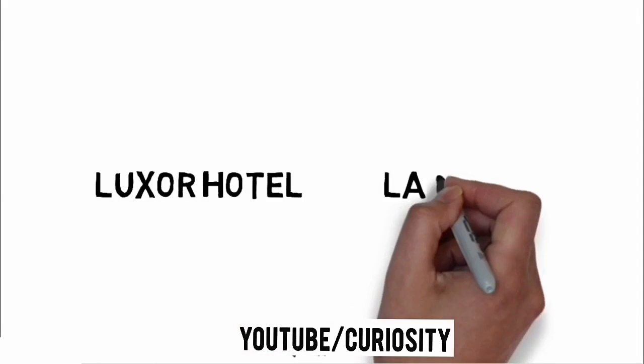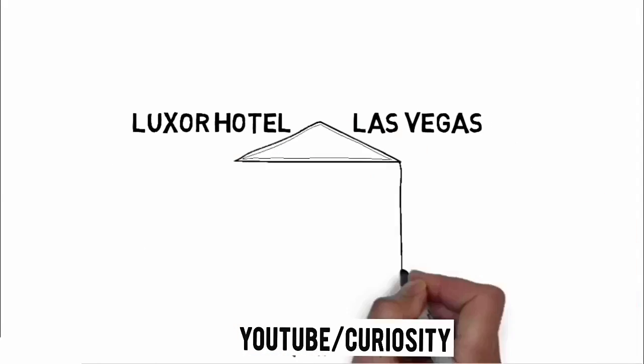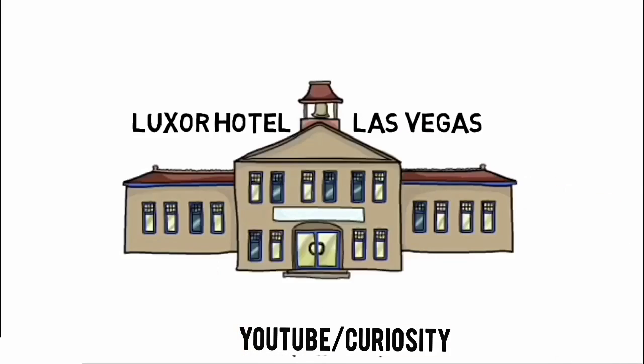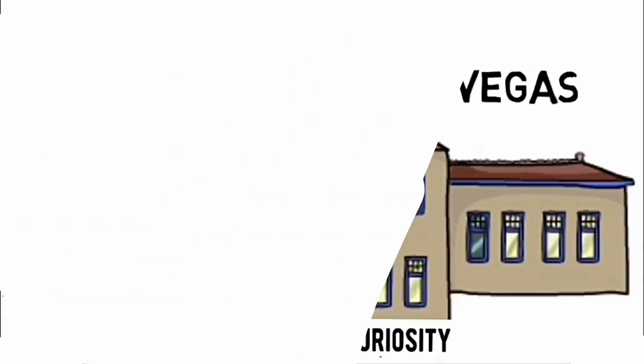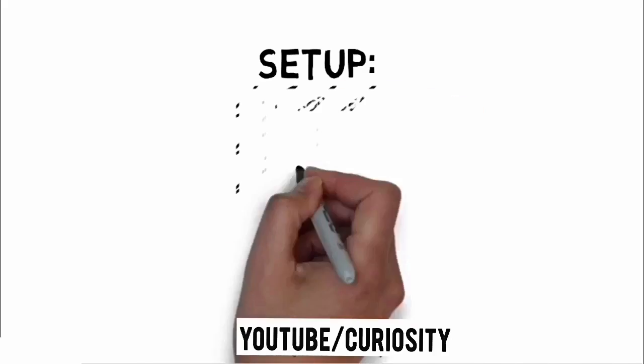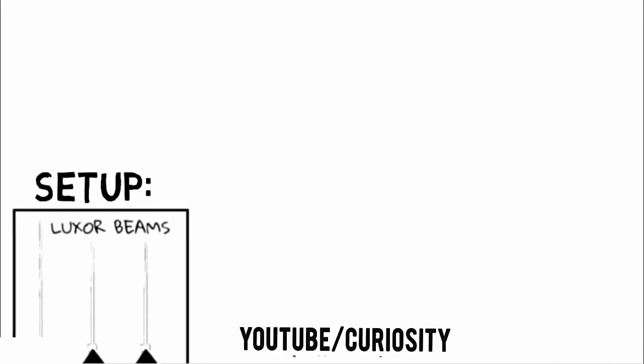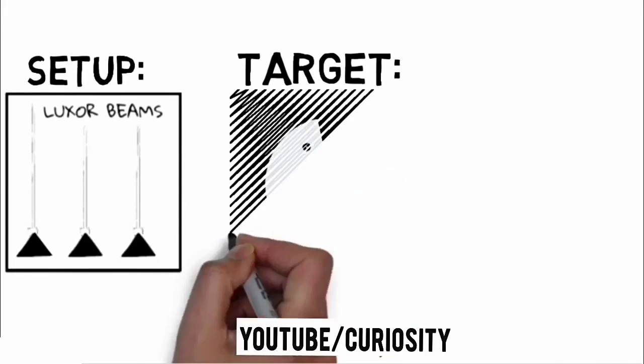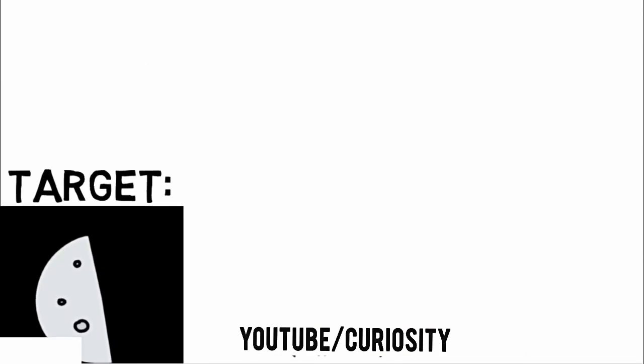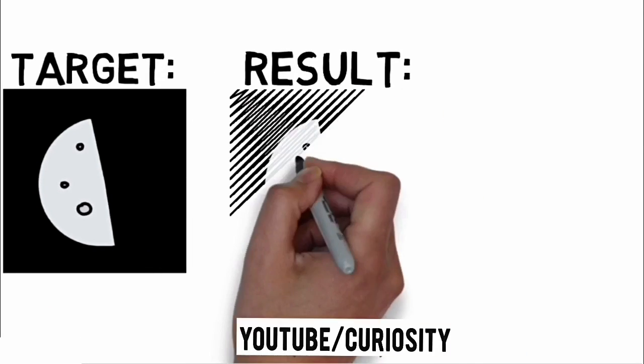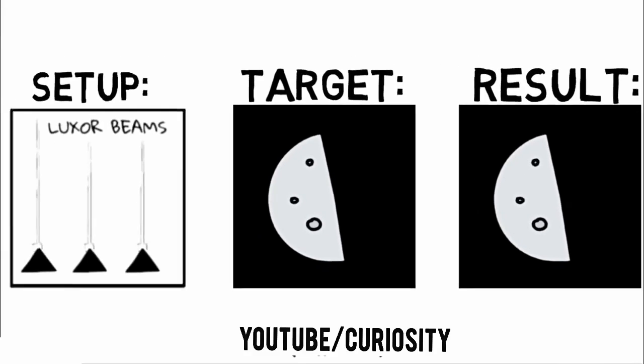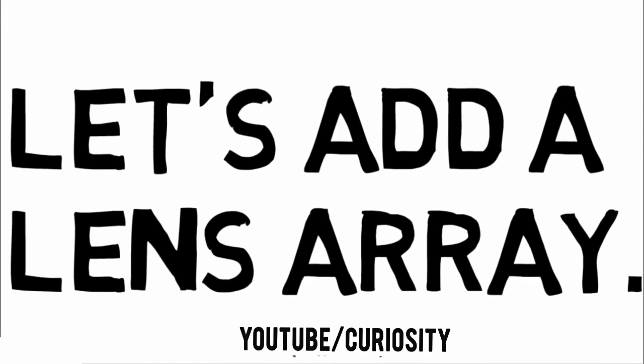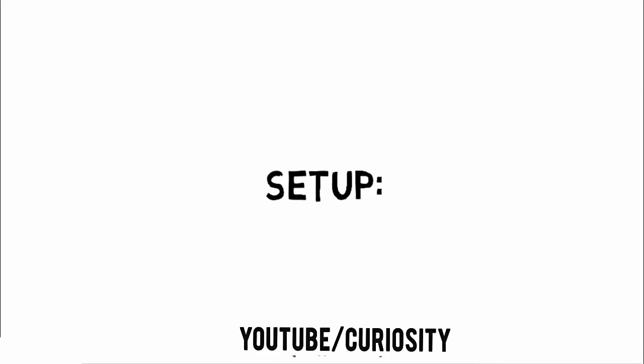At the top of the Luxor Hotel in Las Vegas is the most powerful spotlight on Earth. Let's give one of them to everyone. Let's add a lens array to each so the entire beam is focused on the moon. Here's the result.